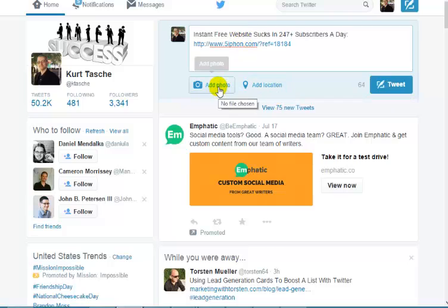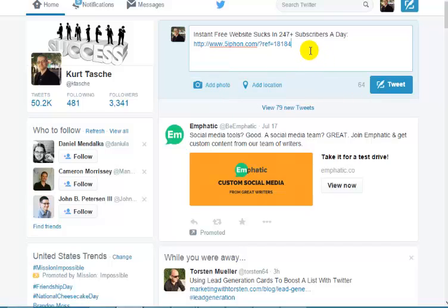You could also add a photo to get more attention — maybe a Siphon banner. Now, that's all fine and good, but to get the best results you want to post several times a day. And how many of you actually have time to sit on the computer 24/7 to post to Twitter 20 to 30 times a day? You probably don't. So instead of doing this manually, we're going to automate it.